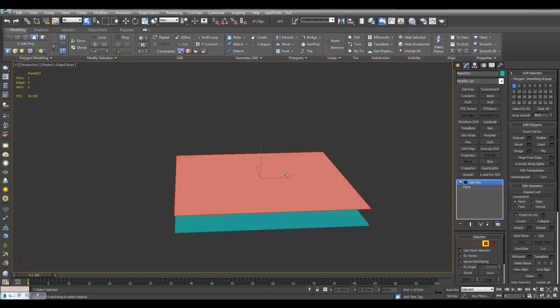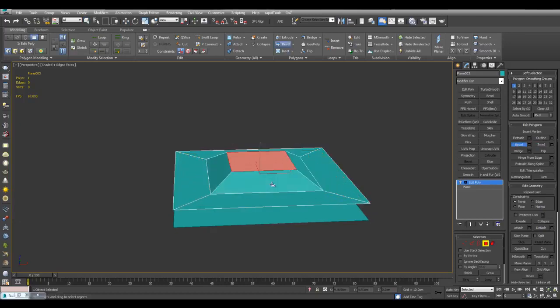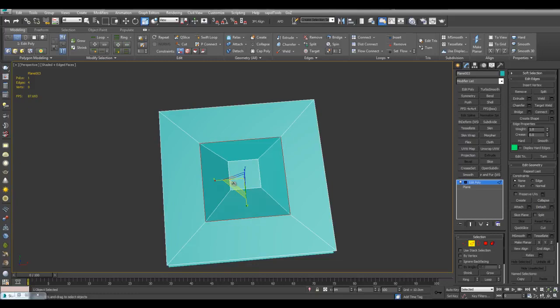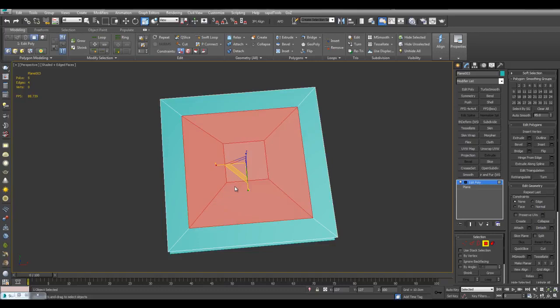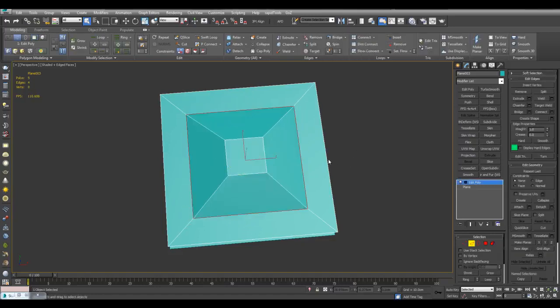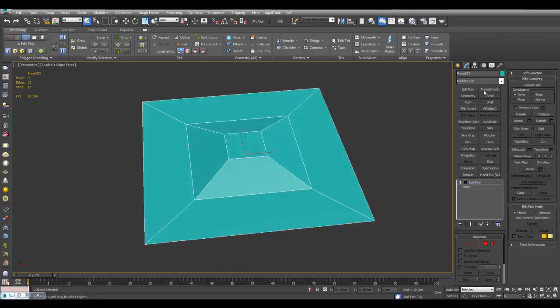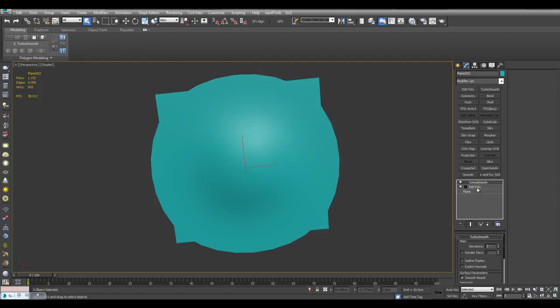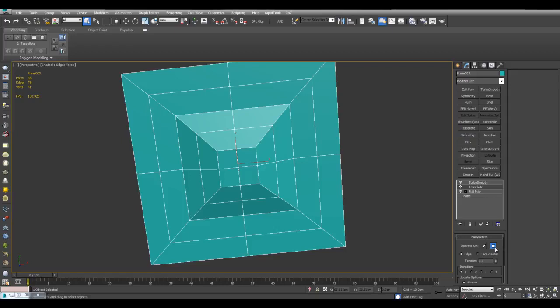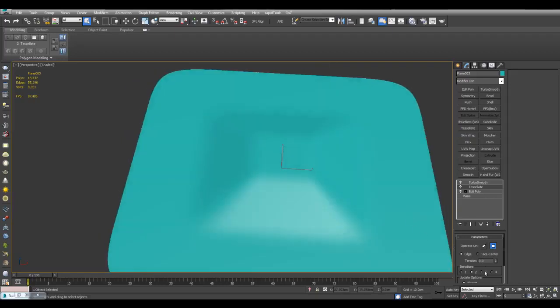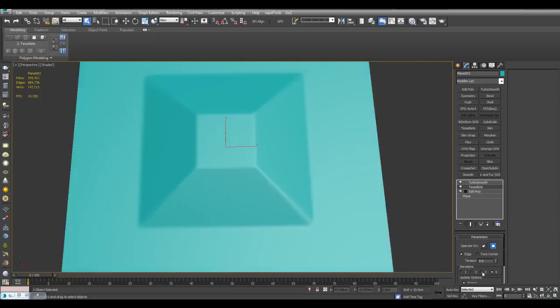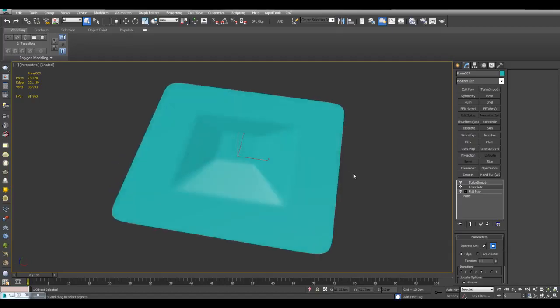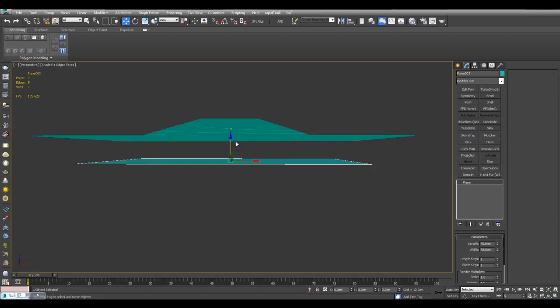So I'll just select this polygon, inset, and I can just bevel and get this result right here. Then I can just apply TurboSmooth. I may want to first tessellate, turn off tension, square, so you can get the kind of sharpness that you want here. I'll just go with this.